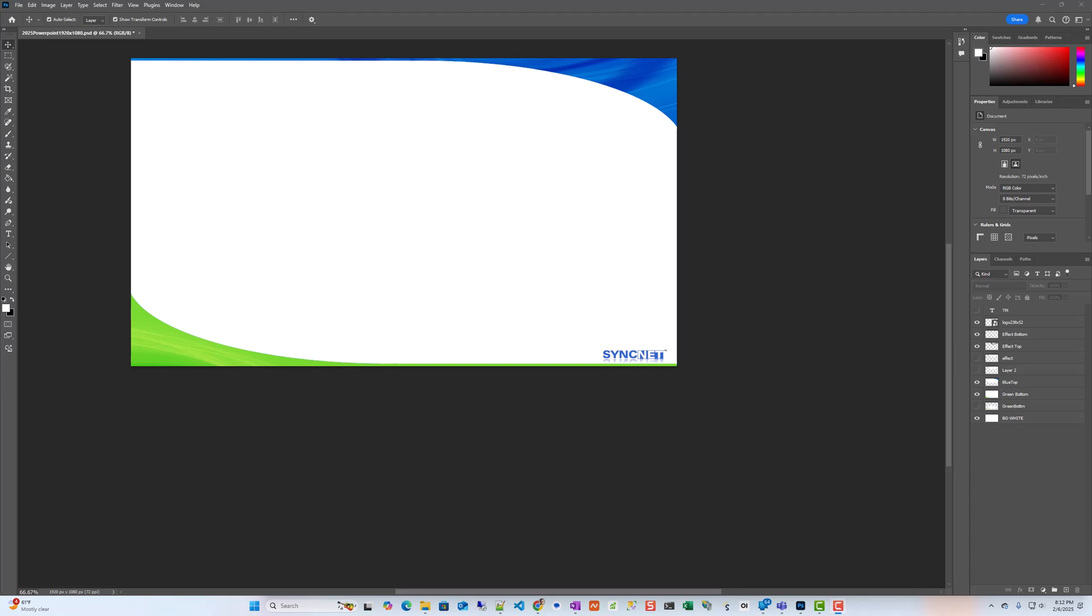Whenever I start to create a template I start out in Photoshop and I design the layout or the background that I'm going to be using throughout my presentations. You don't have to use Photoshop, you could use Canva or any of the other free tools that are available on the web. There are quite a few of them these days.